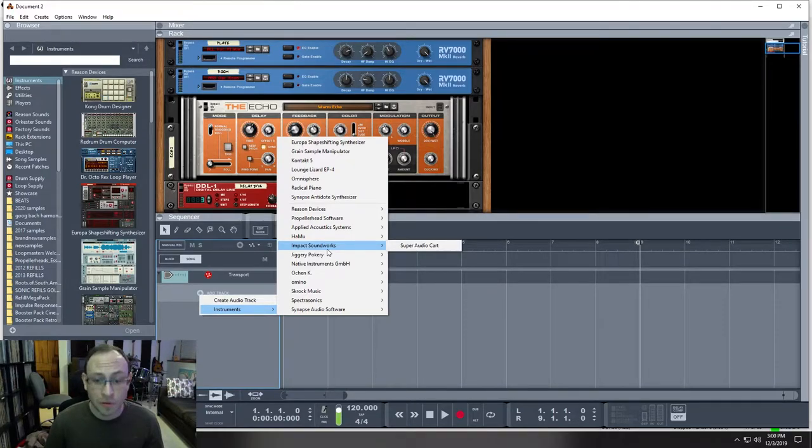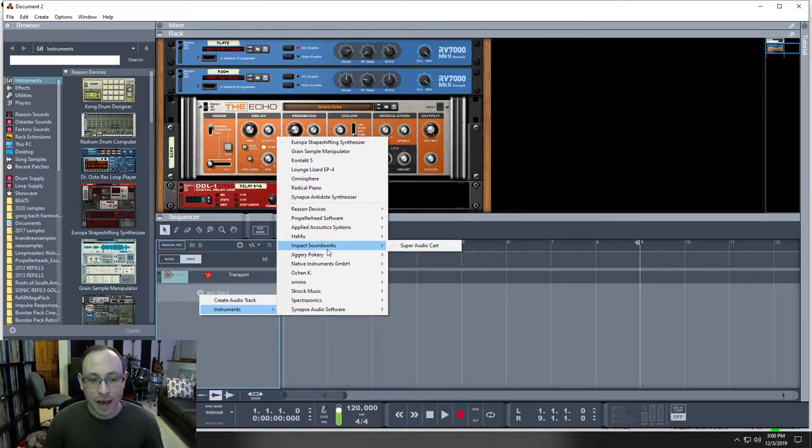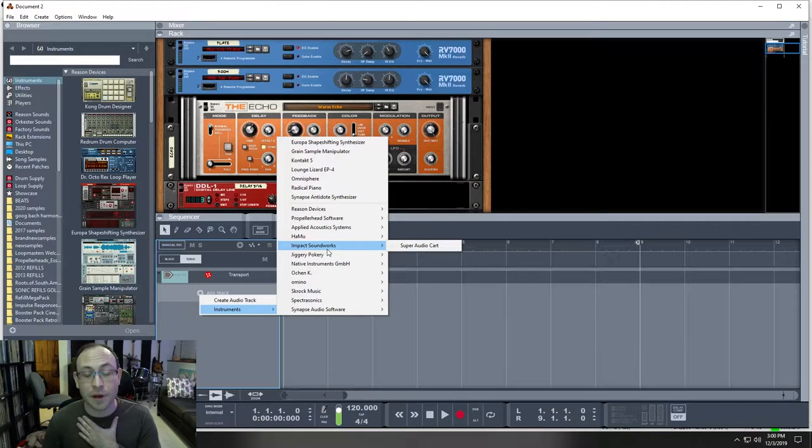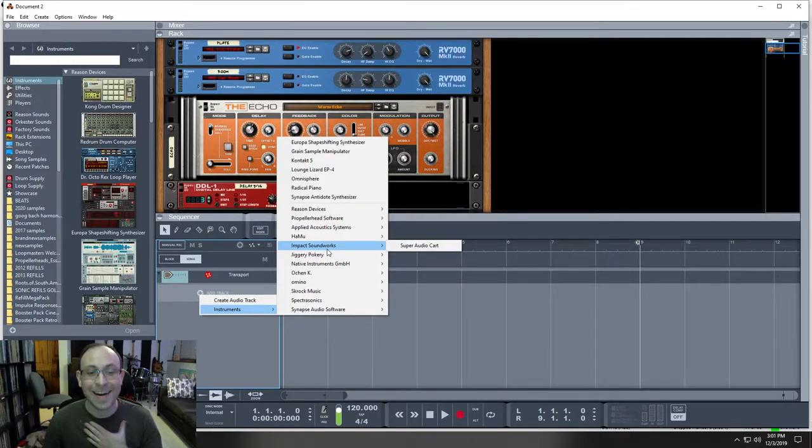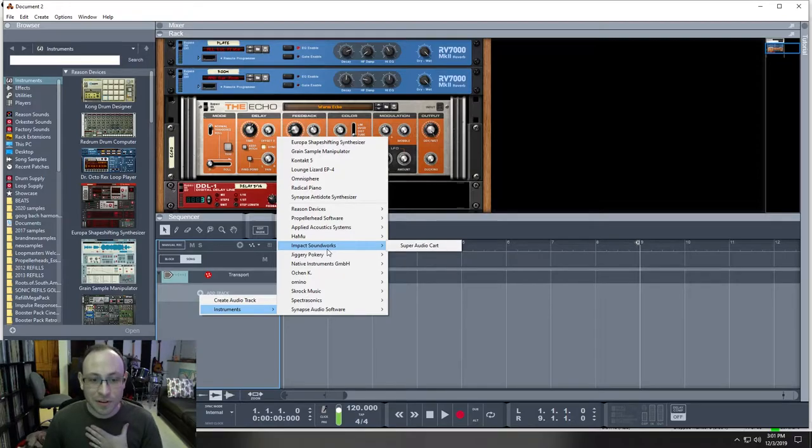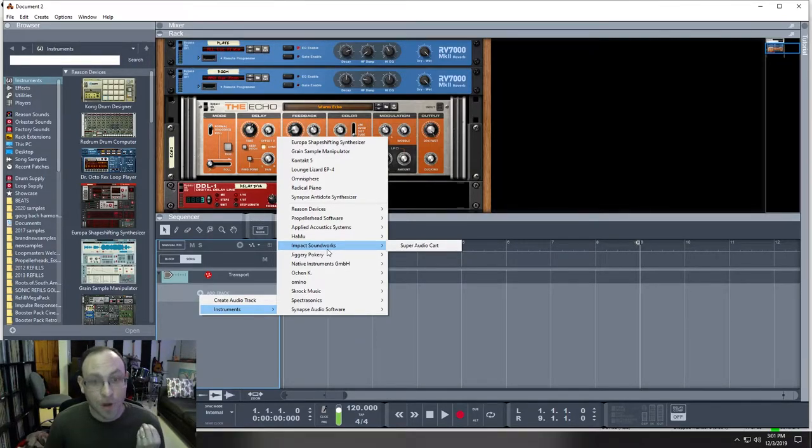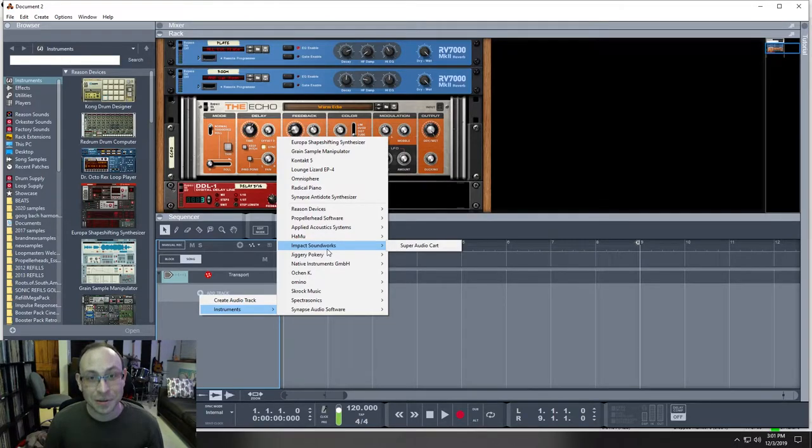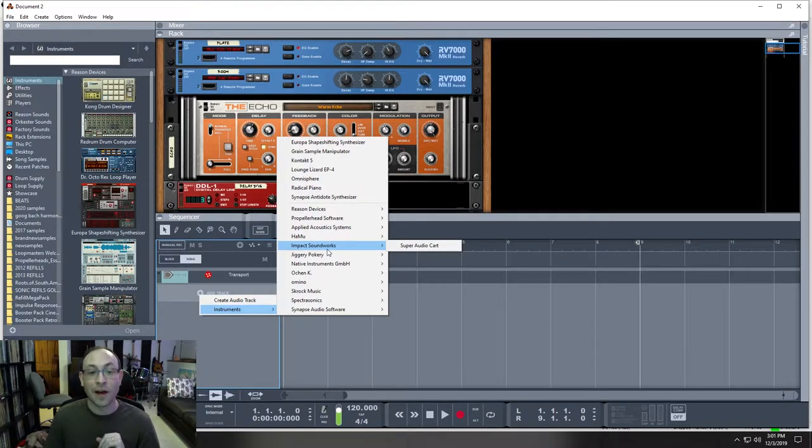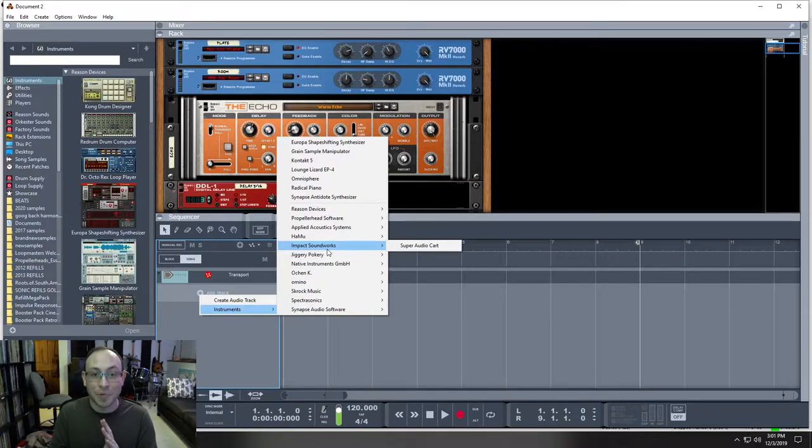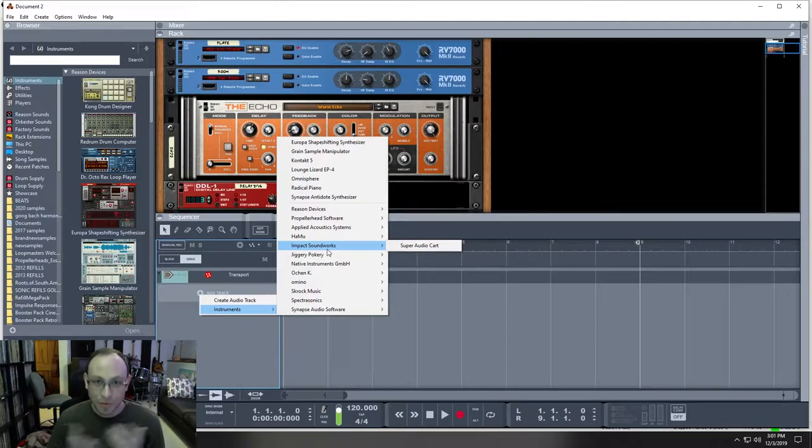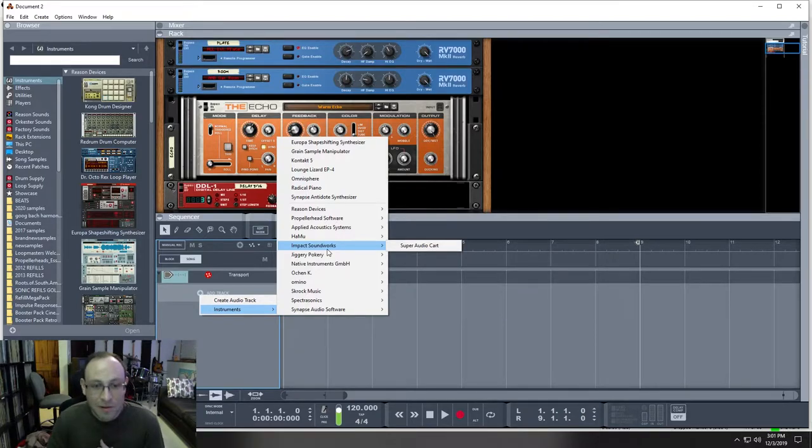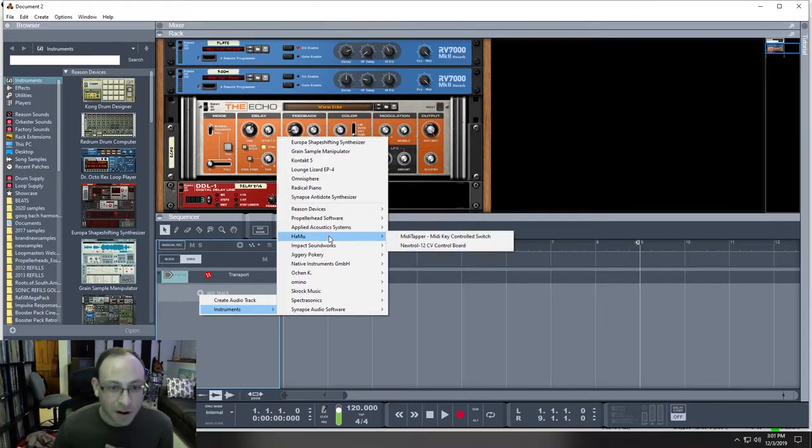There's Pro Tools, there's Fruity Loops, Ableton Live, yada yada yada. I happen to prefer Reason. I've been using Reason for about 13 years, so it's what I'm used to. And it wasn't always a fully-fledged DAW. You couldn't record audio directly into it until about Reason version 6 or 7. Now you can do it all in Reason. It's been like that for a while and it's great. Here we go. Let's get started.